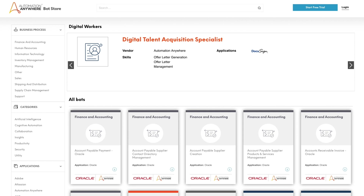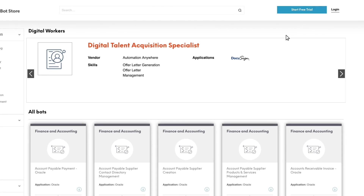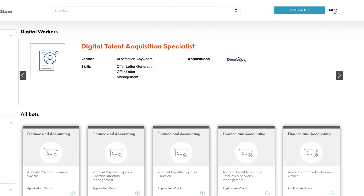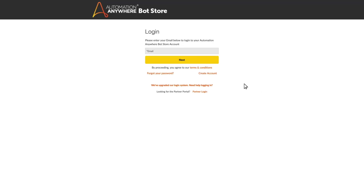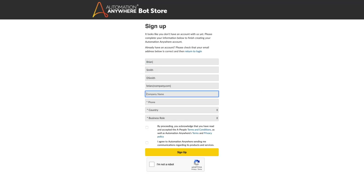Bot Store can be accessed by anyone with a standard web browser, but you'll need an Automation Anywhere user account to download bots and digital workers. If you don't have an account, you can create one by going to the login page and clicking on the Create Account link. Complete the form, select the check boxes, and click Sign Up to create your user account.